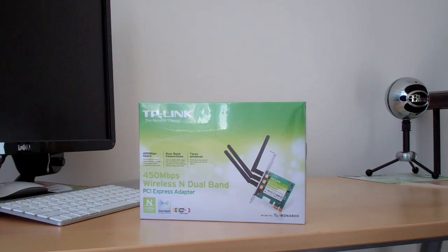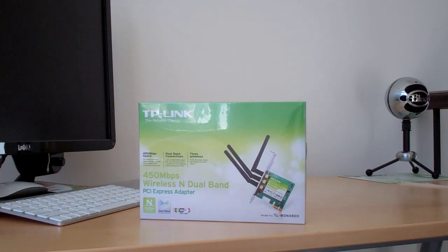Hello and welcome everyone. This is Sal with another video. This video is for the Hackintosh community.